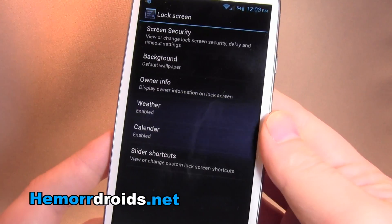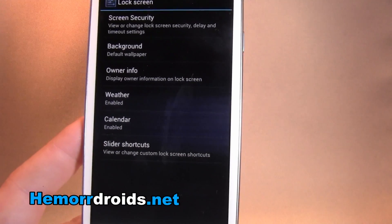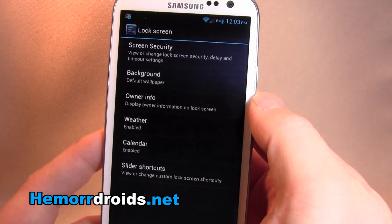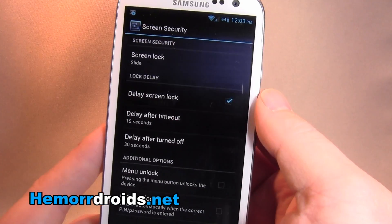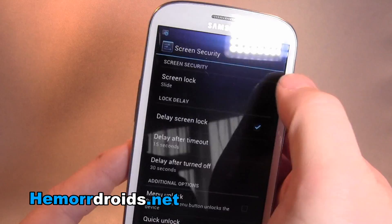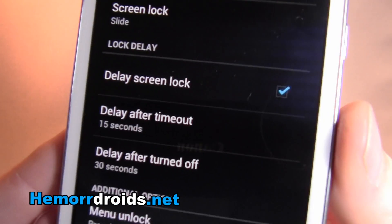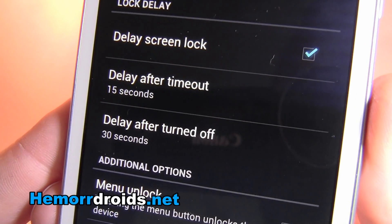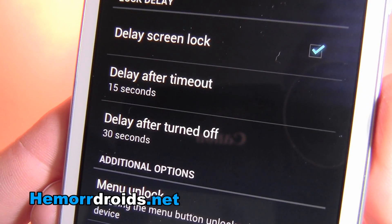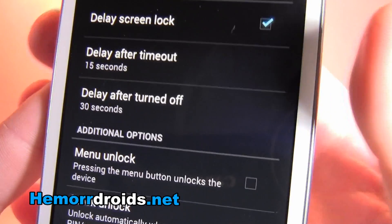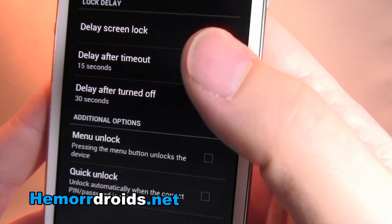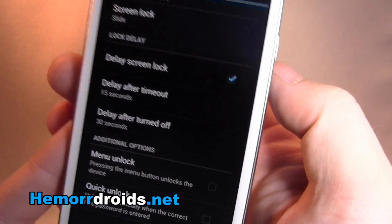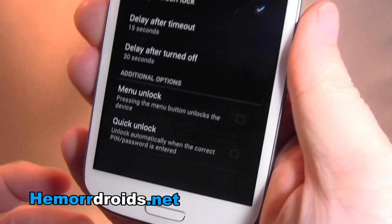Lock screen — so we get to change the background wallpaper and what type of lock it is. I particularly like this as well: delay screen lock. So if the screen times out, it waits 15 seconds before it locks. If I've turned the phone off manually, it waits 30 seconds — you can change that. So you could have a delay when the screen times out, but when you manually lock it, you can have it lock instantly.